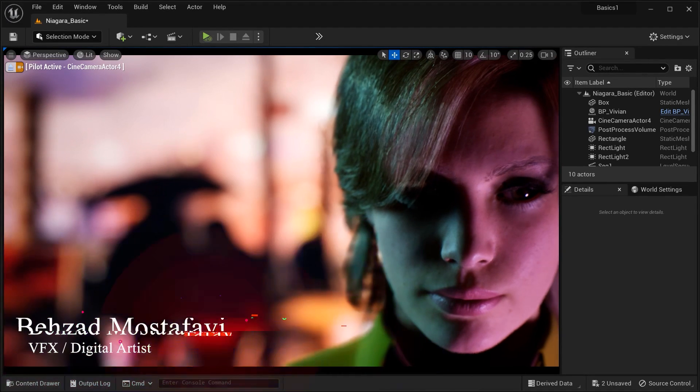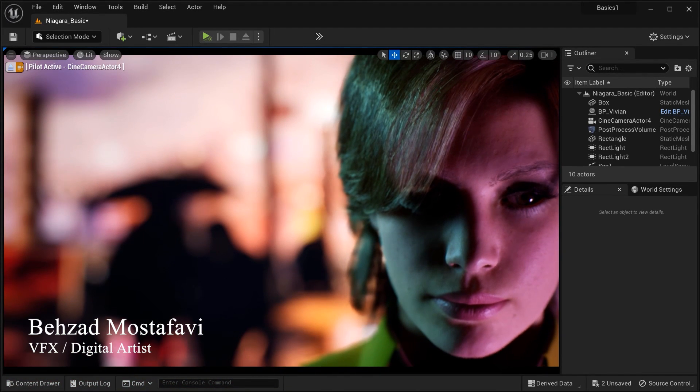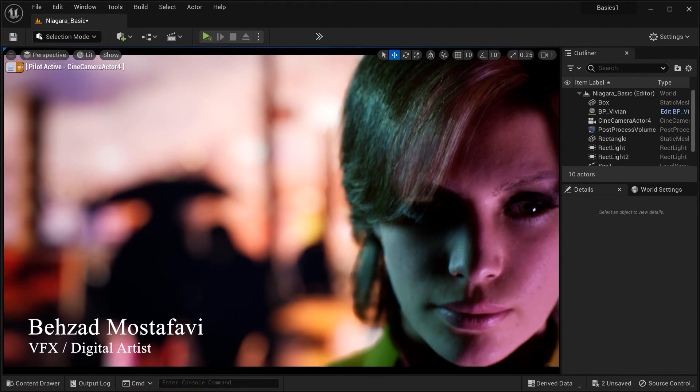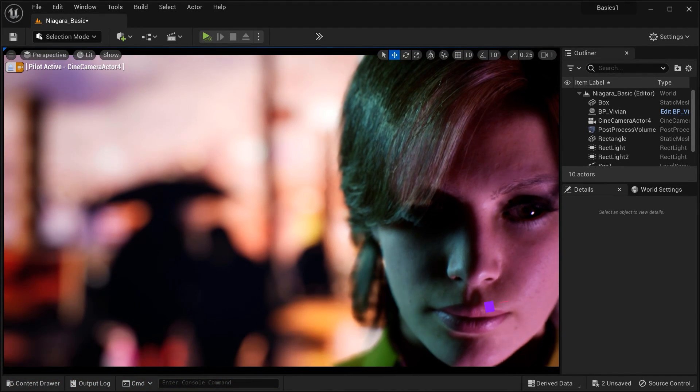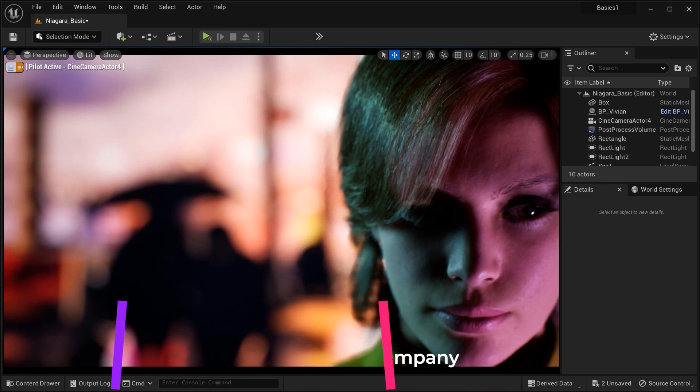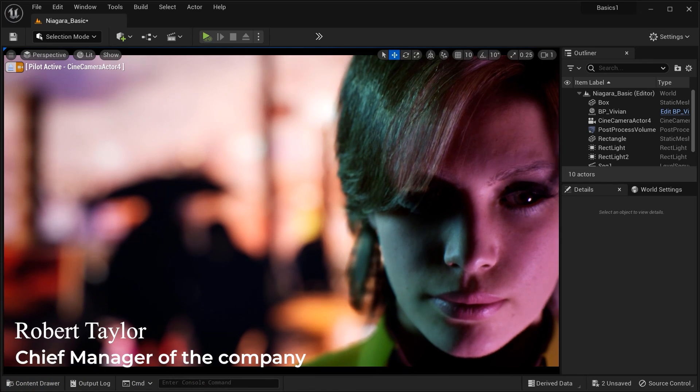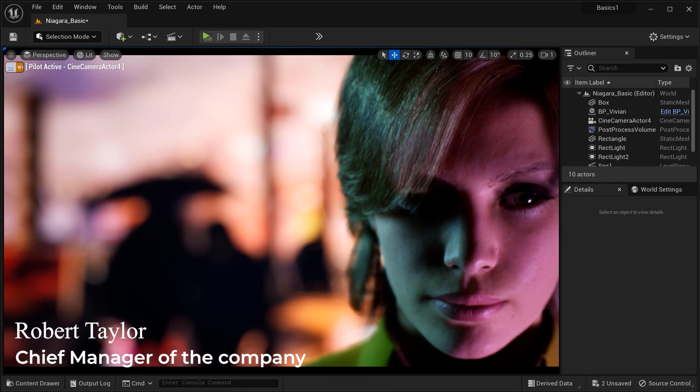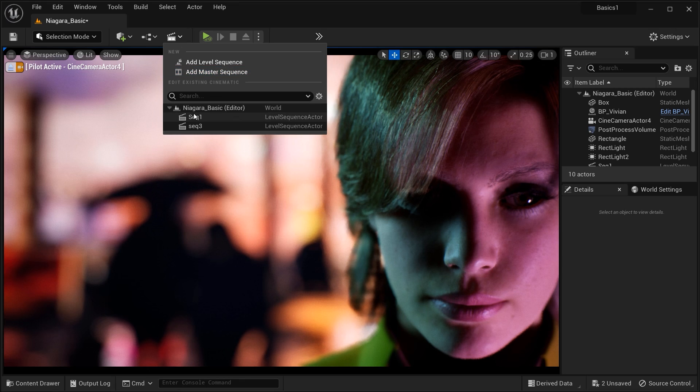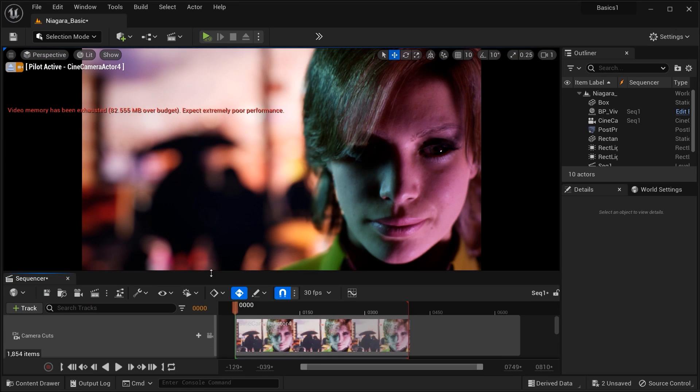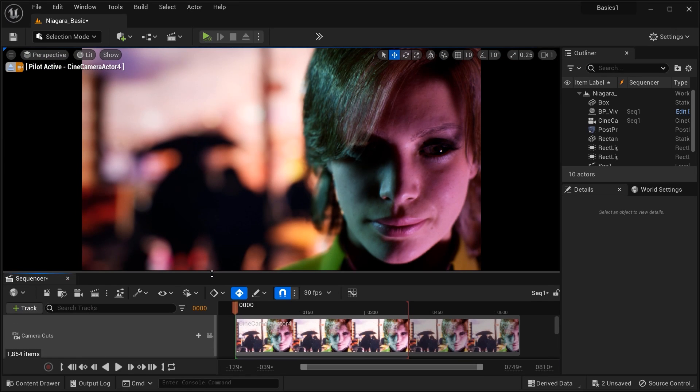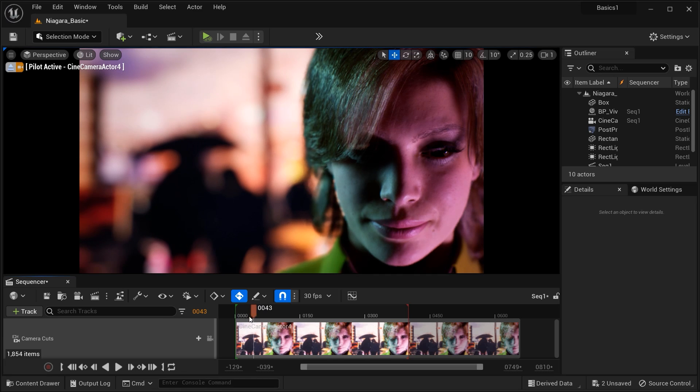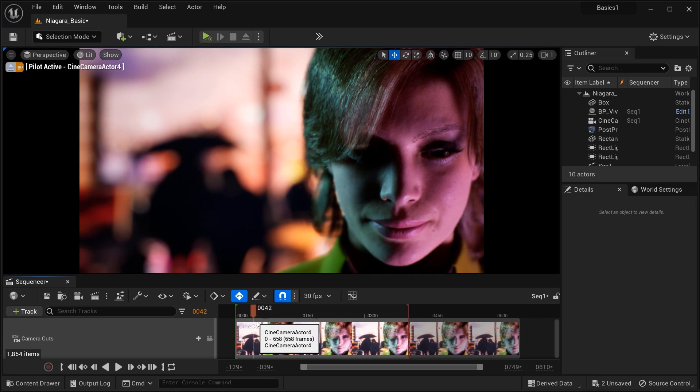Hey there fellow creators, welcome back. Today we have something really exciting to share with you all. In this video, we will delve into the captivating world of Unreal Engine's MetaHuman character and learn how to add emotions and feelings by tweaking their facial animations. So if you want your characters to truly come alive, stick around because we're about to unleash the magic. Let's dive right in.